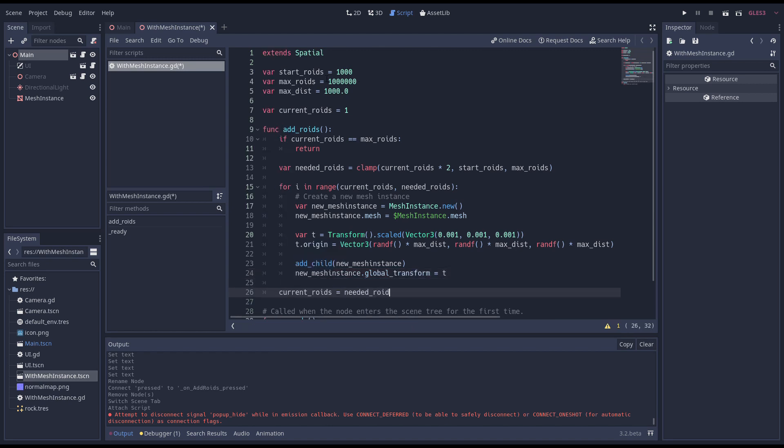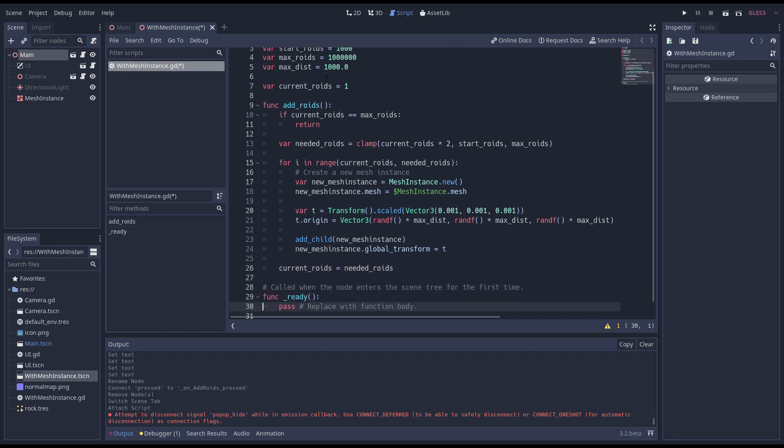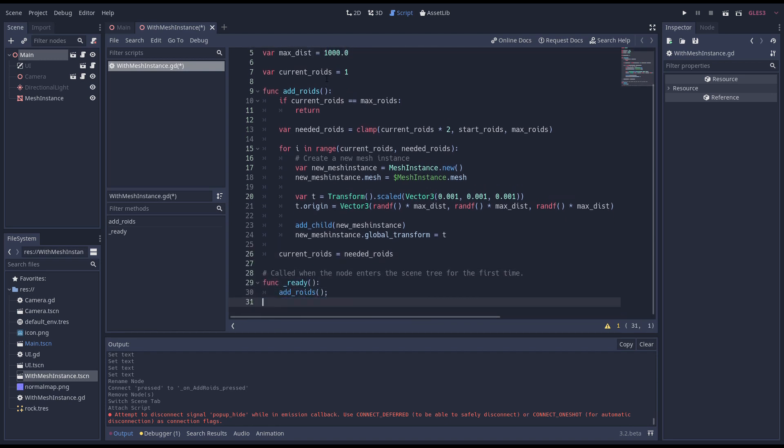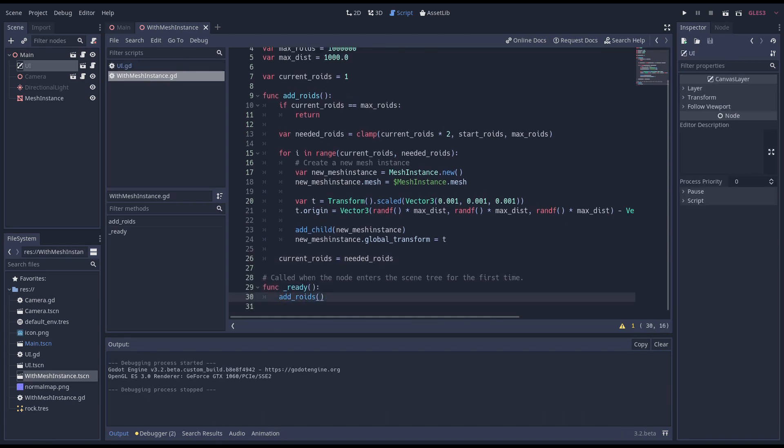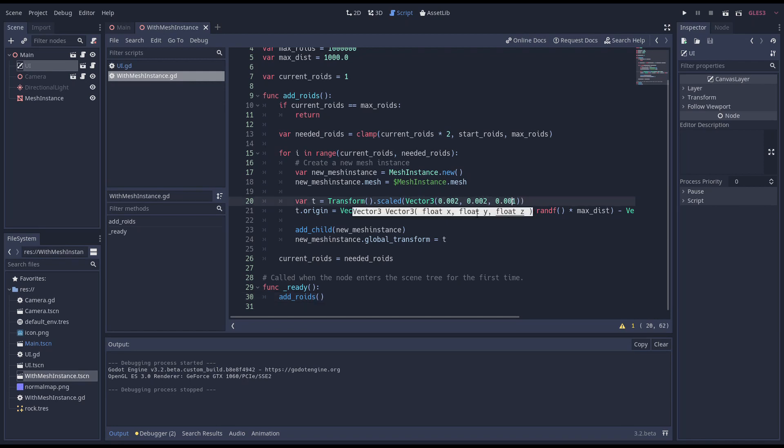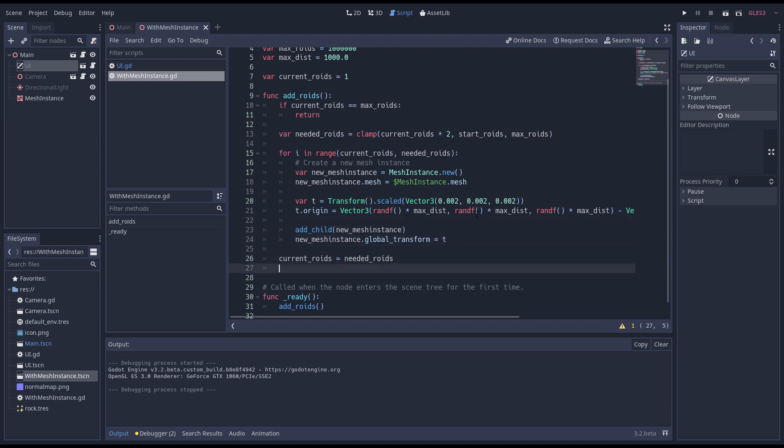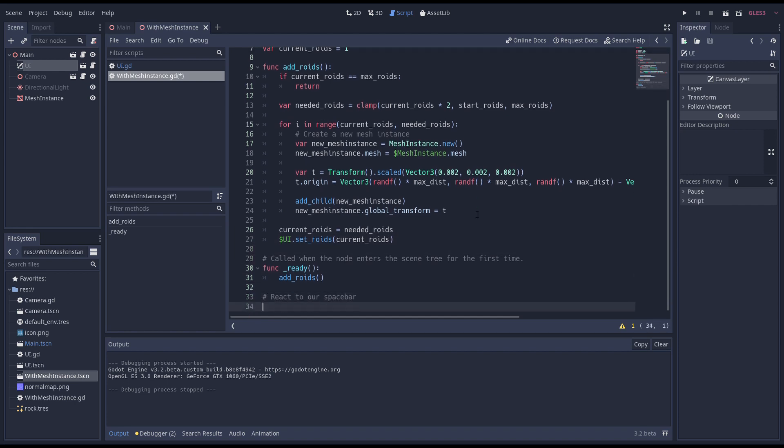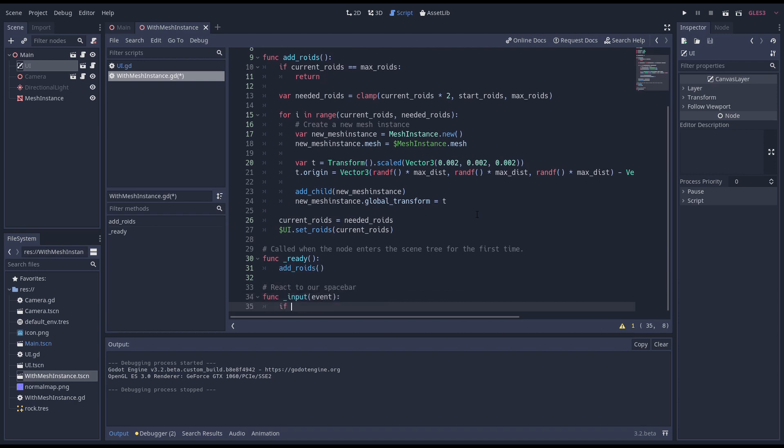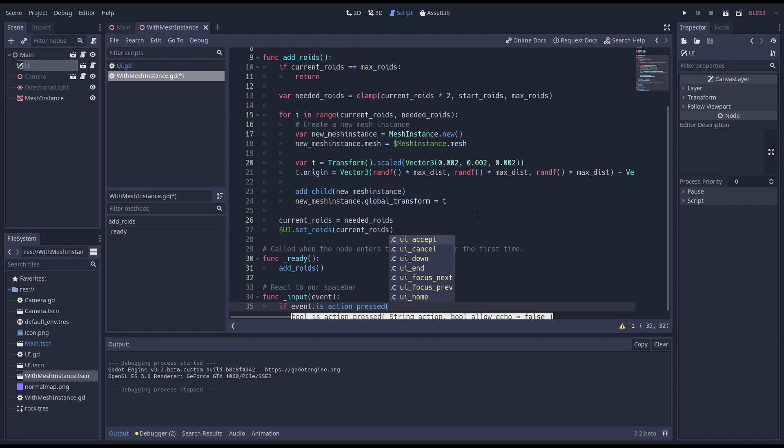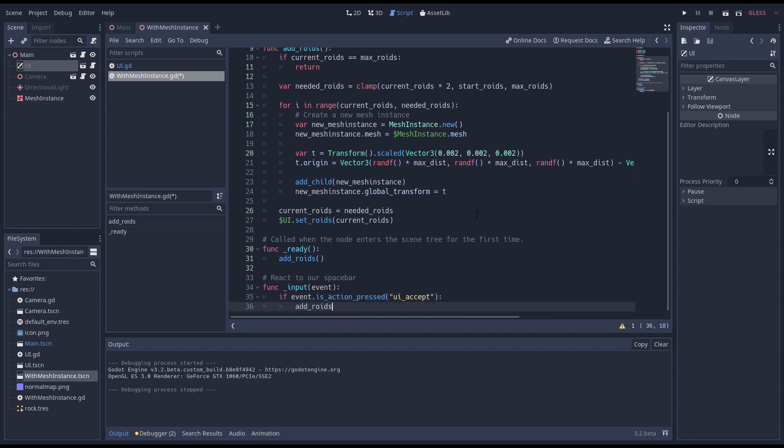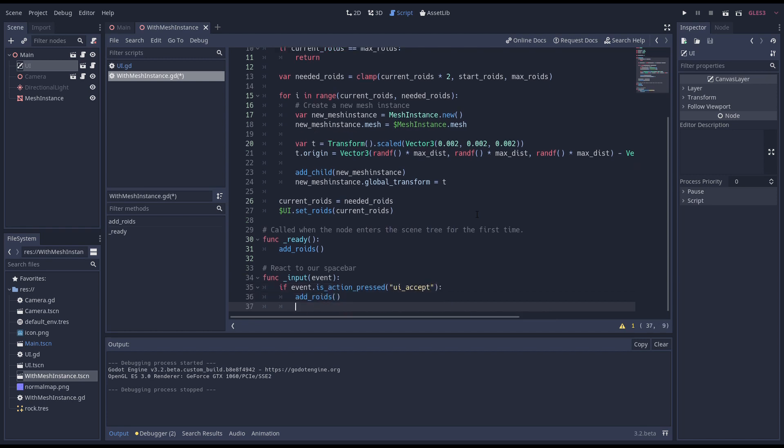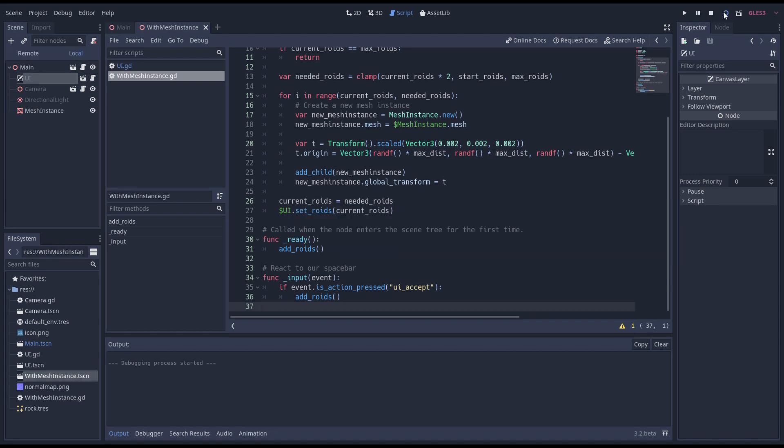Now we can add our mesh instance to our scene and assign its global transform. And update our current roid count. We call our add roids function for the first time in our ready function to create our initial set of roids. I'm adjusting the scale as the roids need to be a little bigger. Now we call a function on our UI node that will inform the user of how many roids we have. Finally we implement our input function to catch our events. If the event is our UI accept event our spacebar was pressed and we call our add roids function to add more roids.